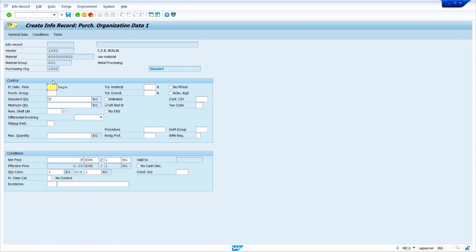Now enter the planned delivery time. I am going to enter 10 days. The system automatically calculates the delivery date — for example, if you are creating the purchase order on 10th of December, the system will automatically calculate the delivery date in the purchase order as 20th of December.